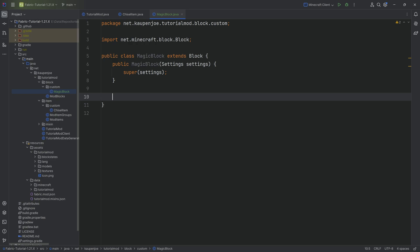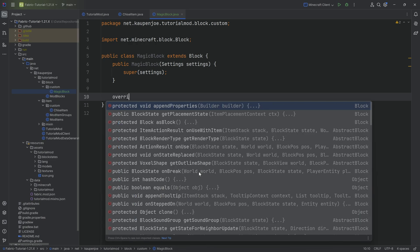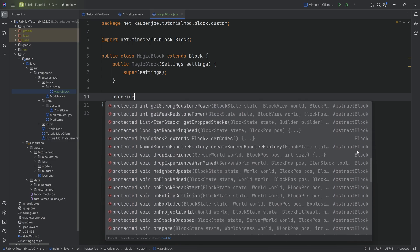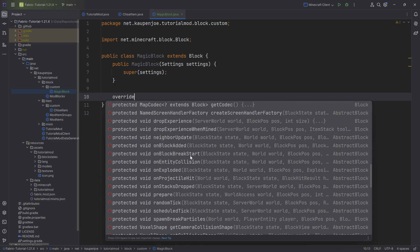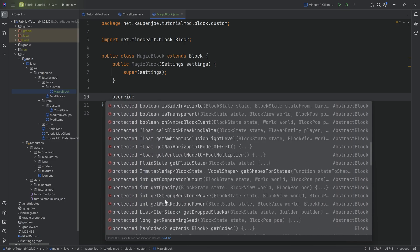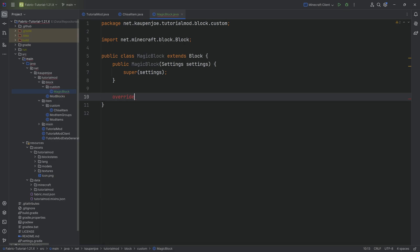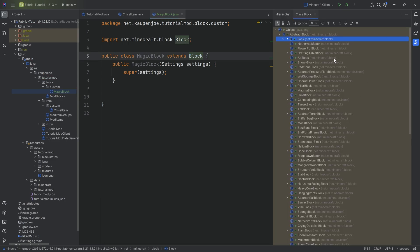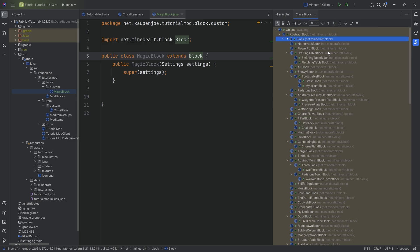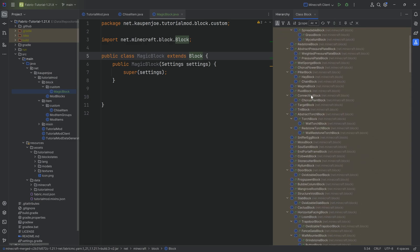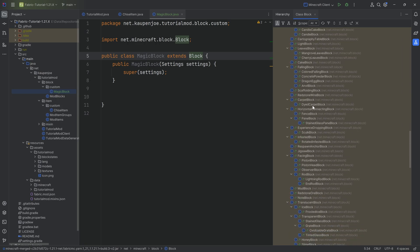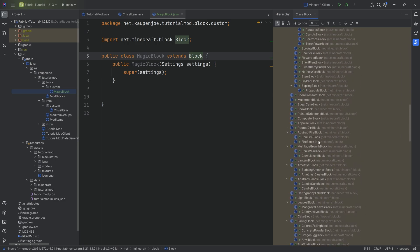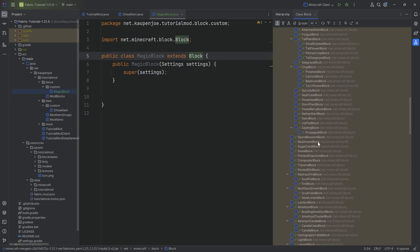Of course, no functionality defeats the purpose here. For that what we can do is we can just start typing in override, and then here we can see every single method from either the abstract block or the block class that we could overwrite, and there are quite a few of them. Highly recommended to click on a block, Ctrl+H to show the hierarchy, and then you can expand it all and you can basically see every single block class from vanilla.